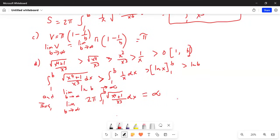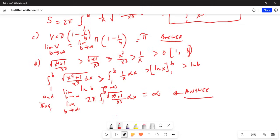Thus, the limit as b tends to infinity of S equals 2pi times the integral from 1 to b of the square root of x⁴ plus 1 over x cubed dx, and because this entire quantity is greater than ln b and ln b approaches infinity, this is also infinity as b tends to infinity. The answer for part c was pi — volume tends to a finite amount — whereas the surface area, as b tends to infinity, approaches infinity. If you have any questions or comments, write me a note. Please give a thumbs up, share this video, and subscribe. Thanks for watching, have a nice day!